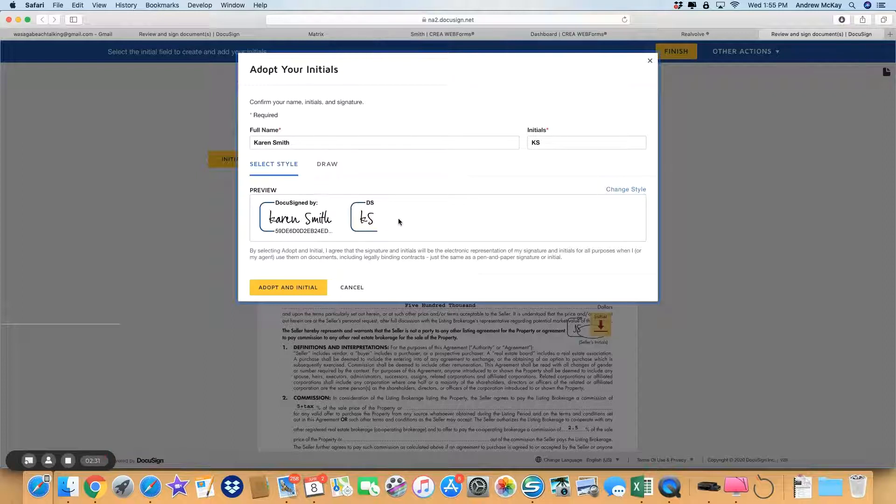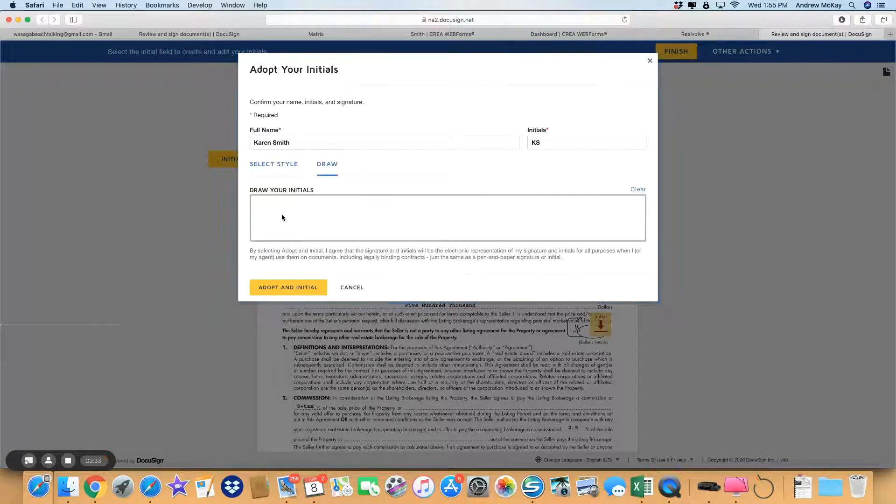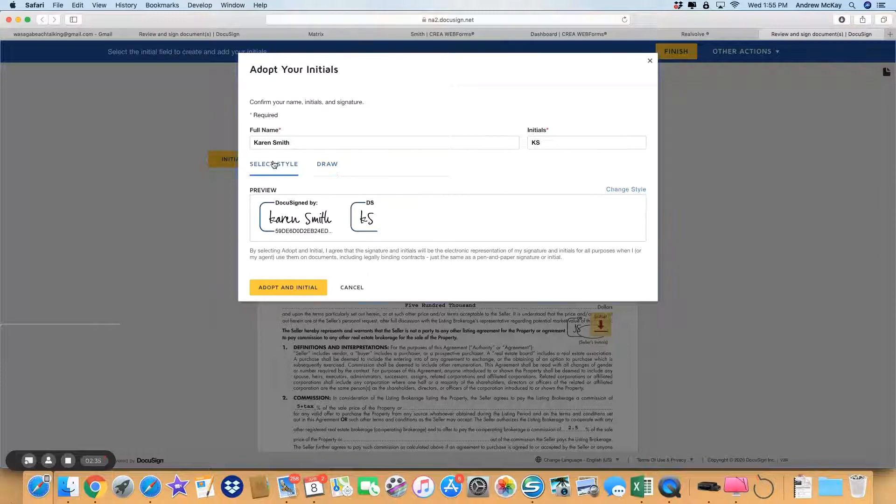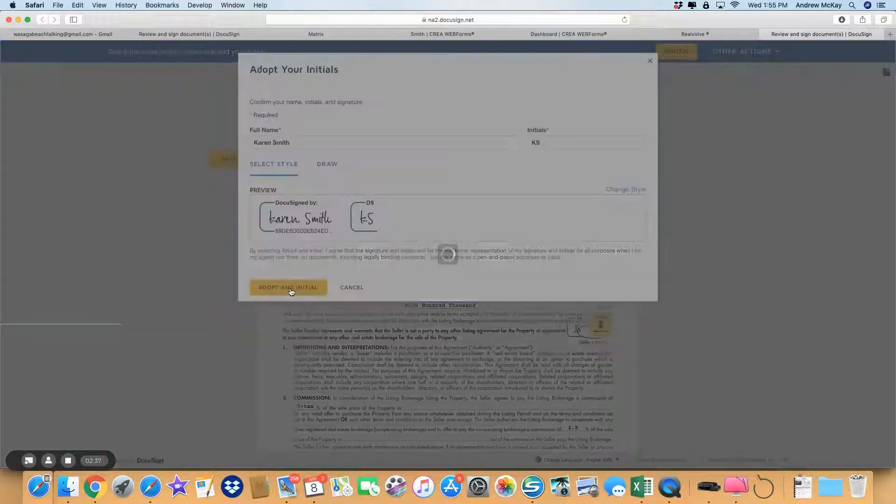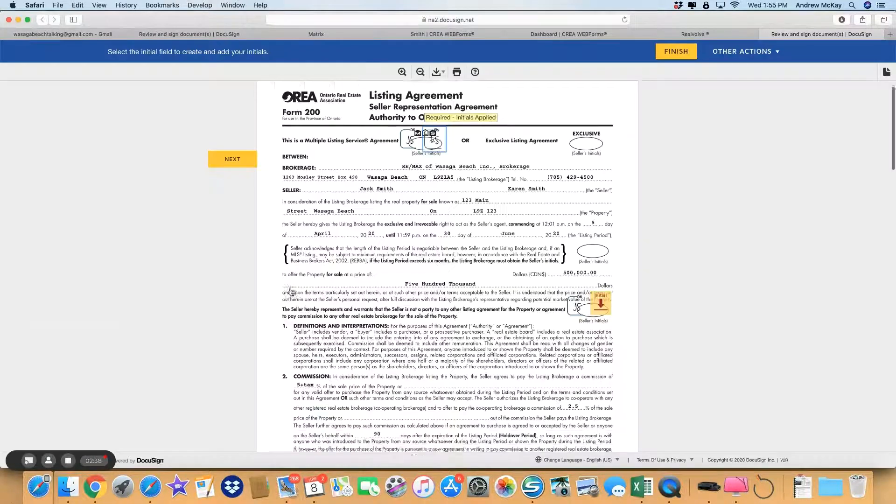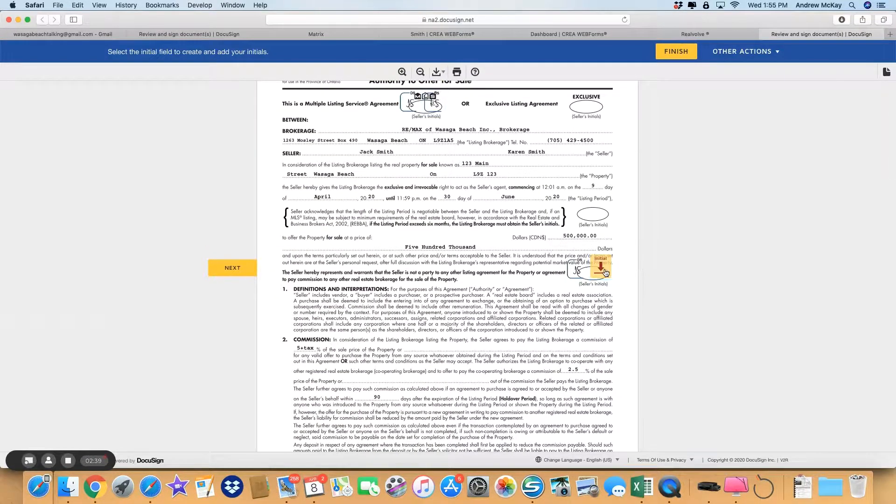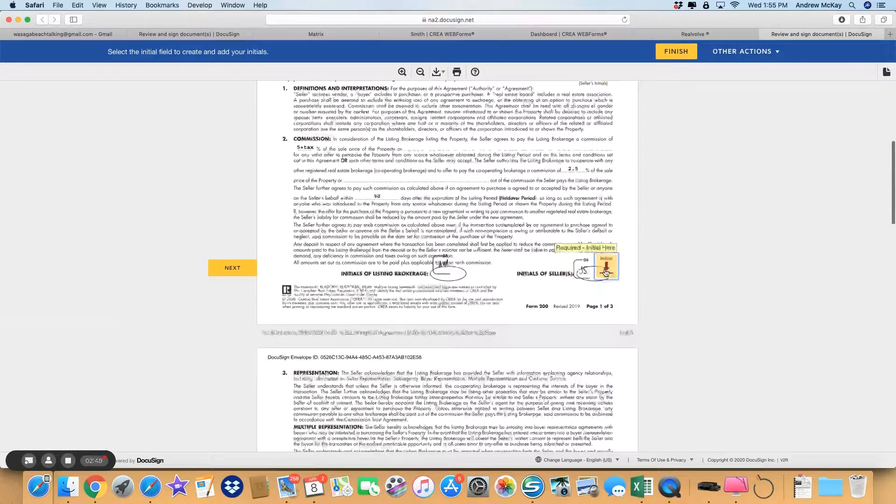And again, the same thing: a suggested style you can use—perfectly legal—or you can do your own. I'm going for the select style again, so adopt an initial and it will just take you through.